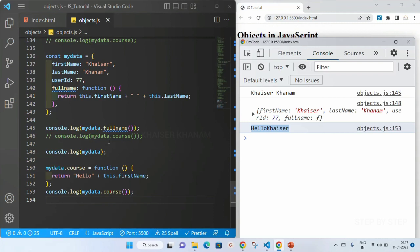This is how we create methods inside an object and access them, and how to add methods at runtime. You should really understand about methods, because properties and methods play a very important role in objects — everything in an object revolves around properties and methods, so you should have a clear understanding of both. That's all for this session. Next session we will learn more about object topics and understand objects in a better way.